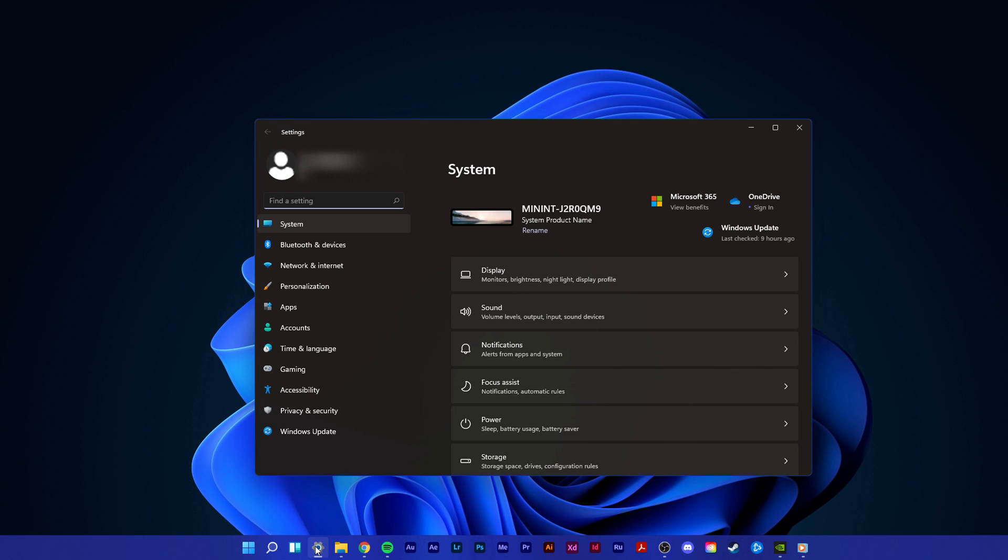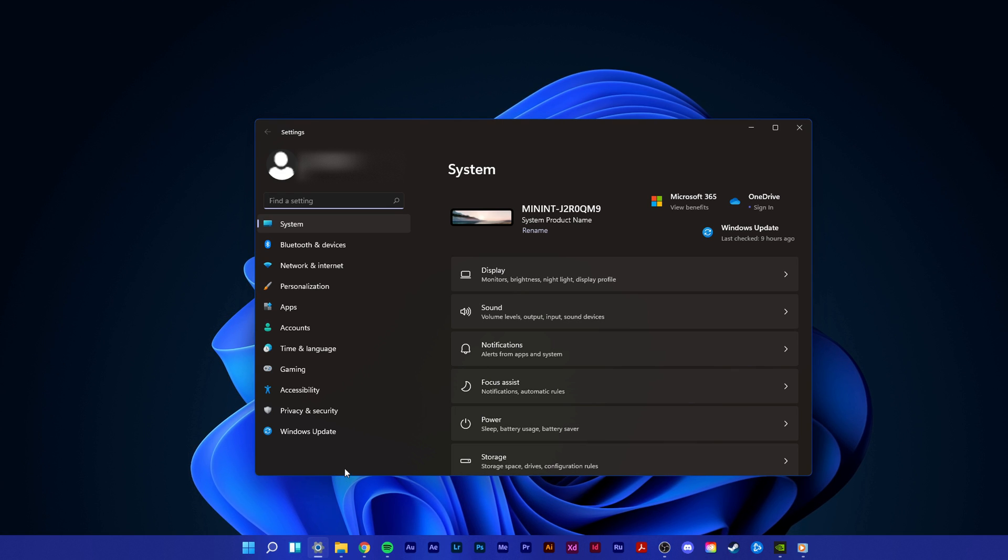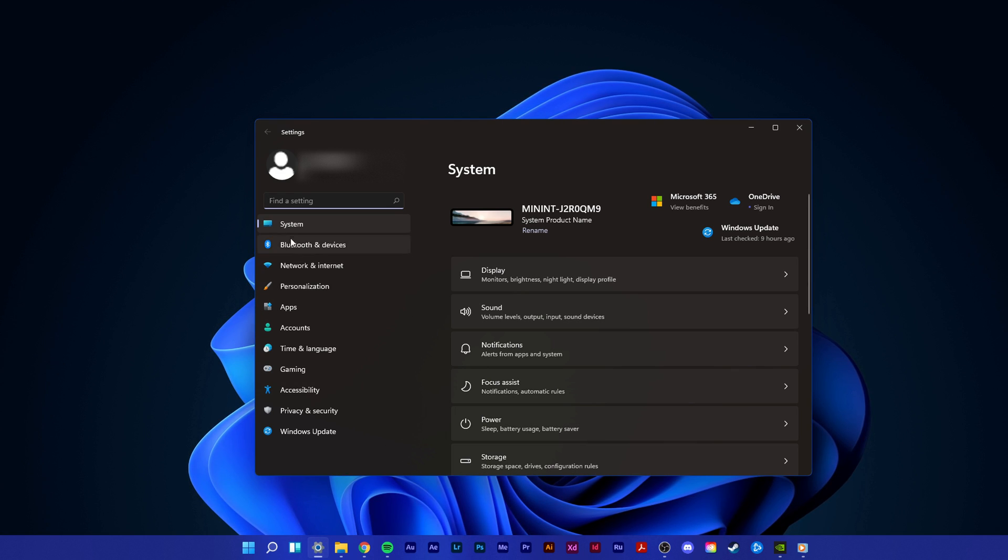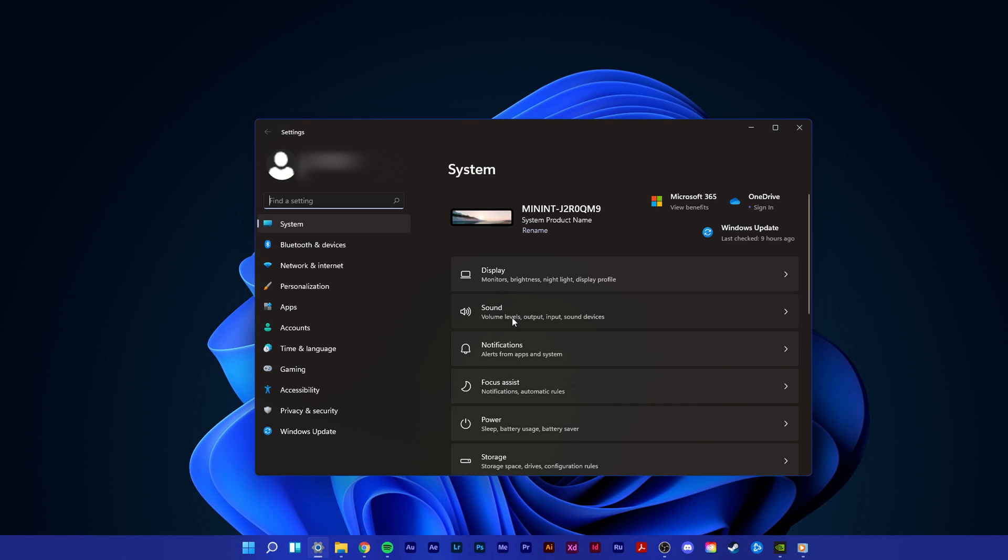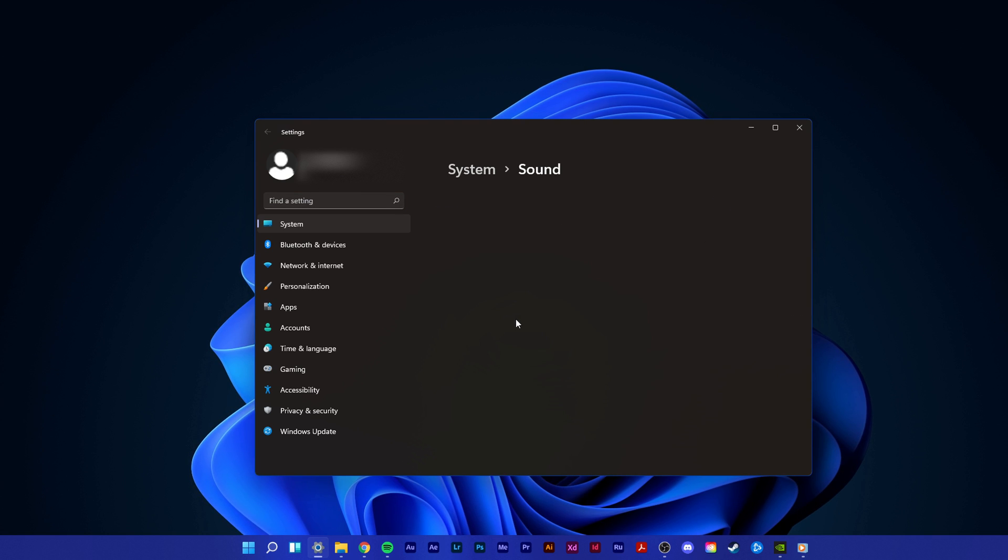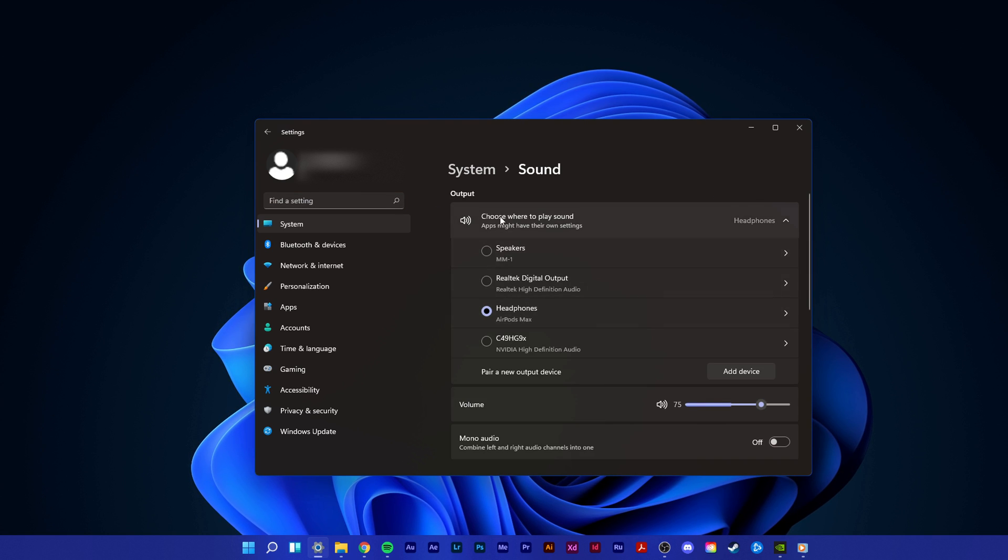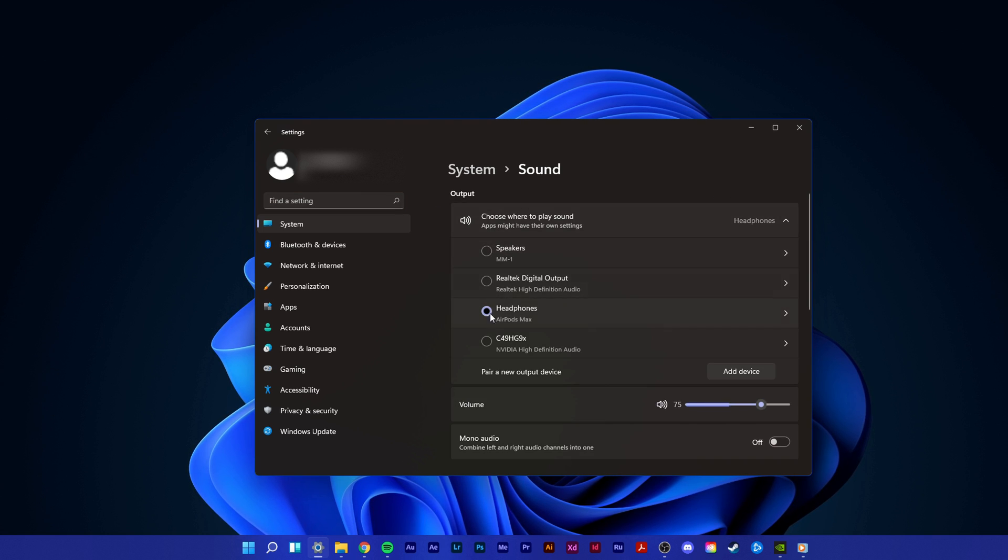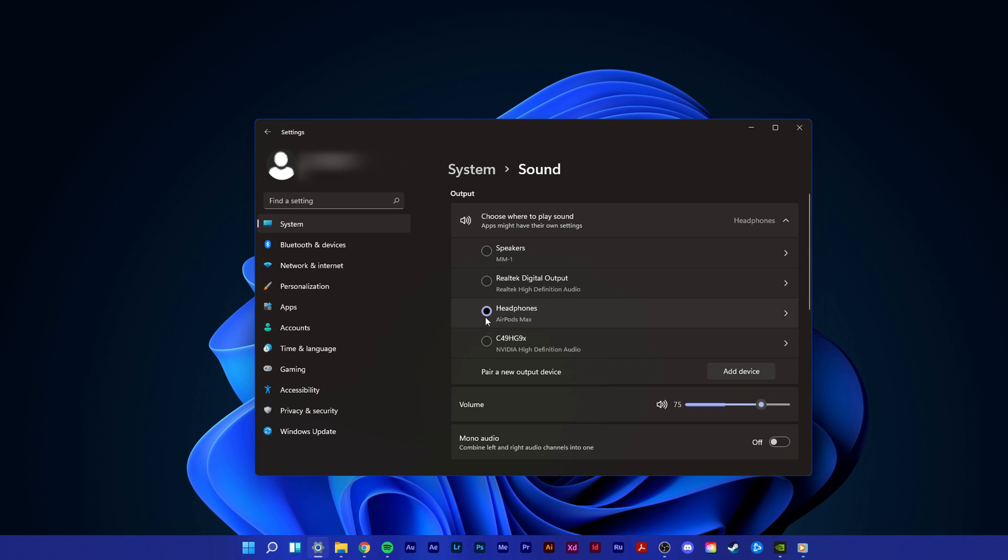On this window, under System, select Sound. Under Output, make sure to select your default output device, which in my case are my headphones.